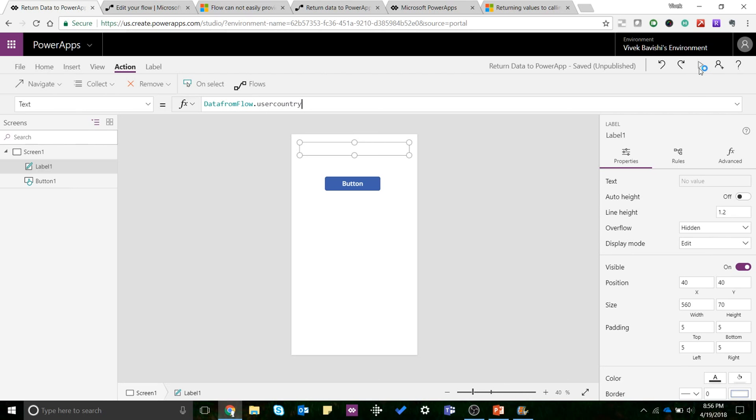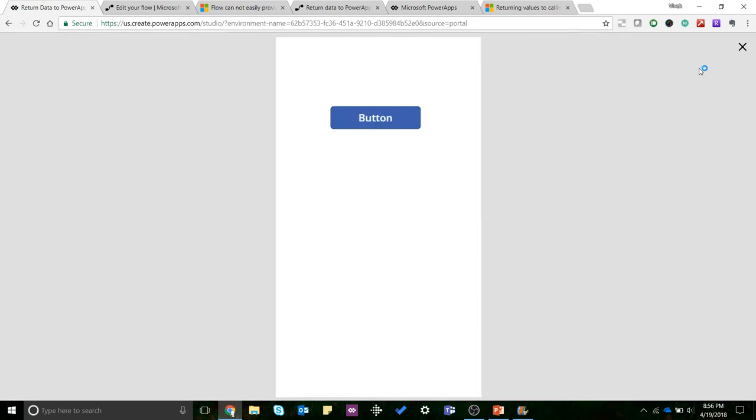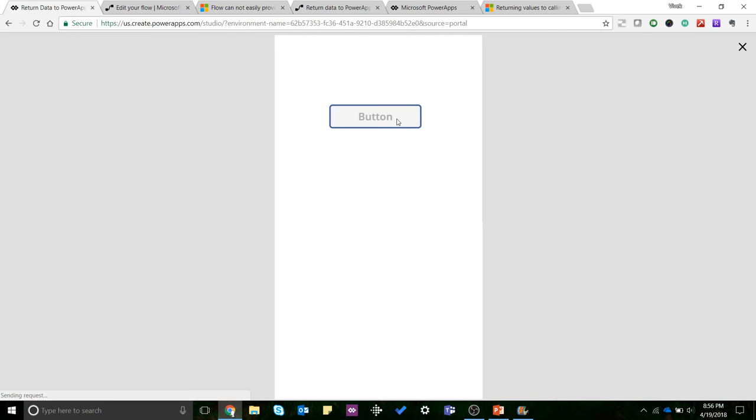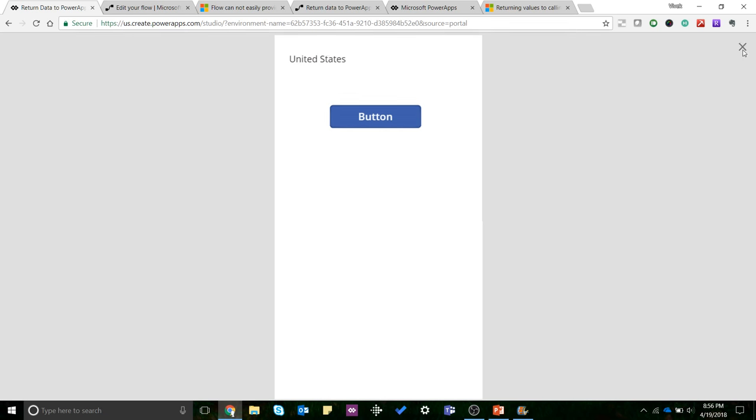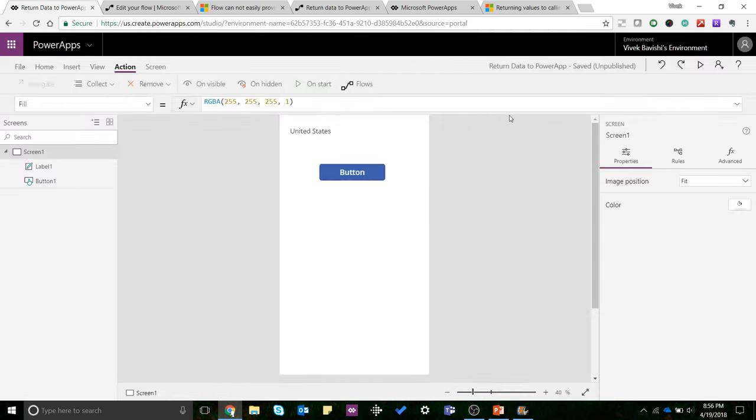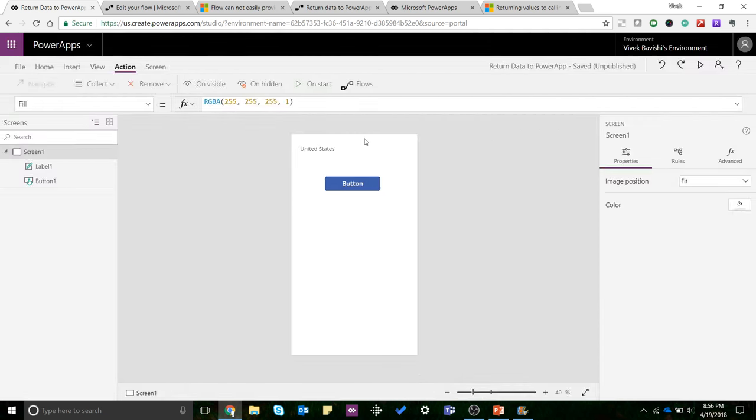I'll just run the flow now by clicking on this button, and there you go. You can see it returned data from the flow. It returned the country that was fetched from my profile from Office 365 Users connector.